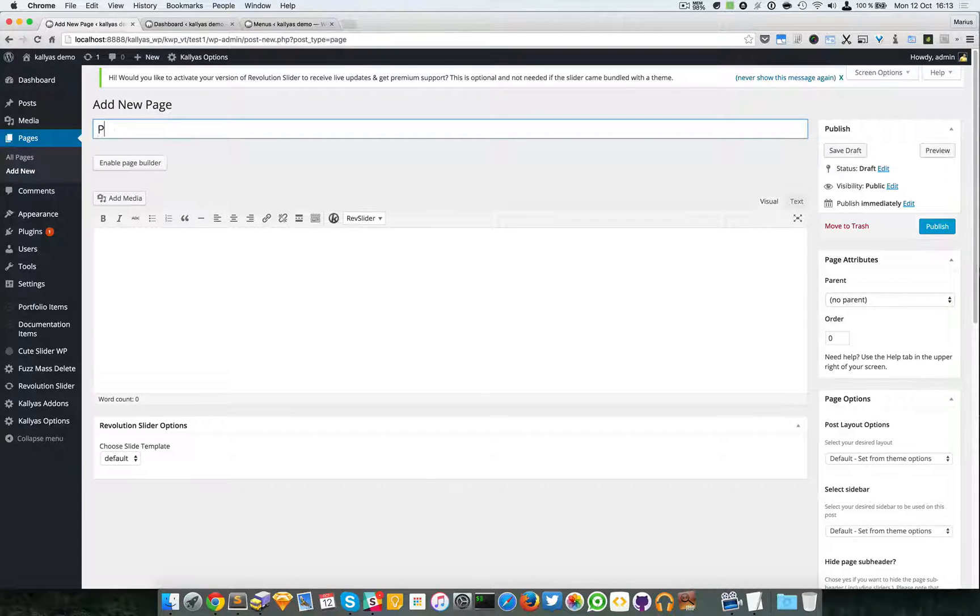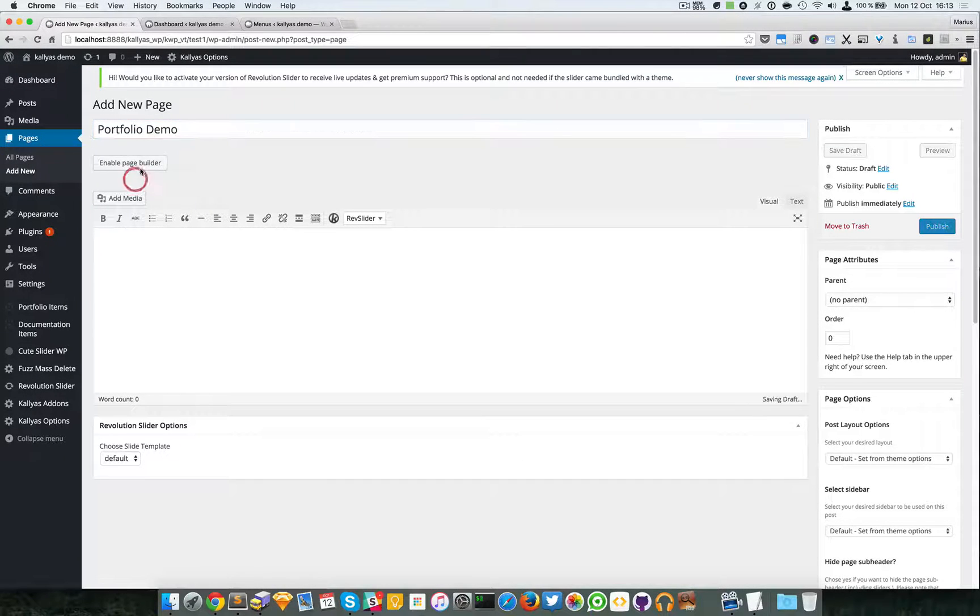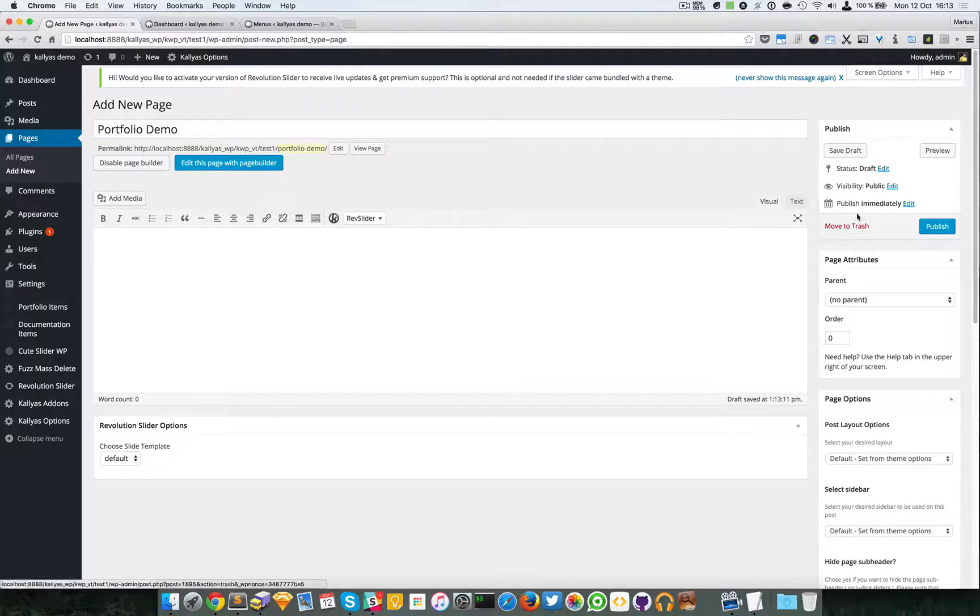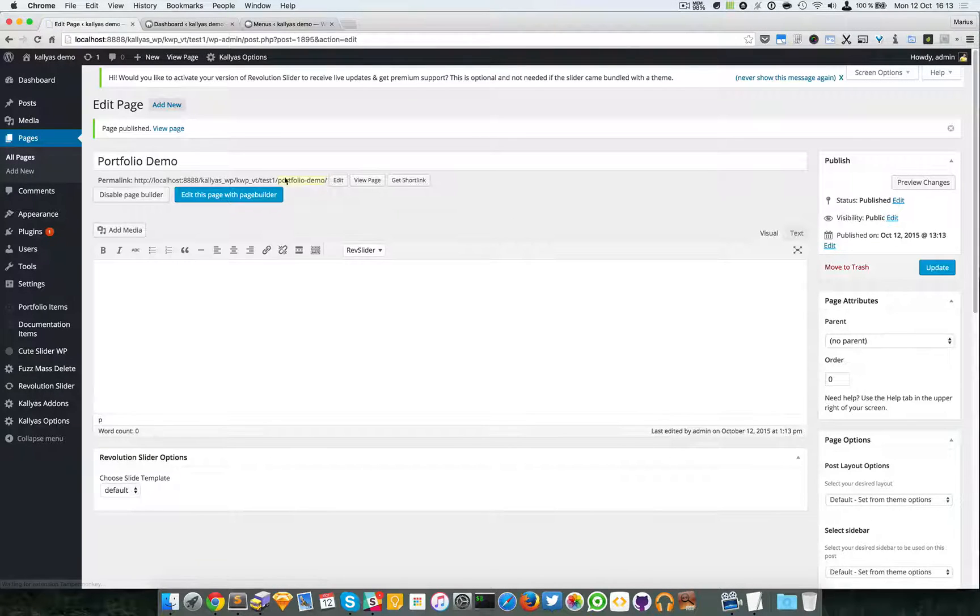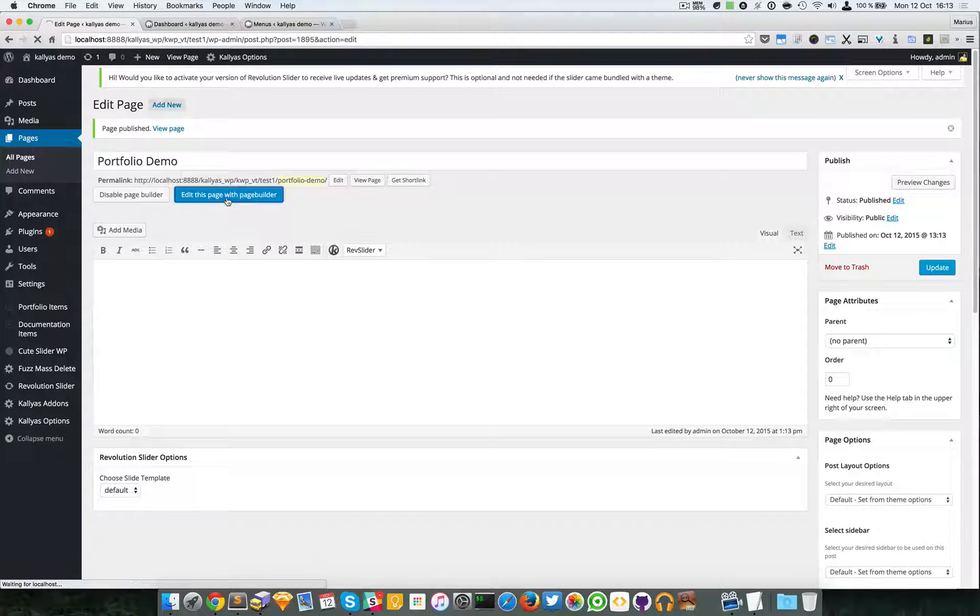So let's create a new page. I'm going to say portfolio demo, enable the page builder, publish, and I'm going to edit this page with the page builder.